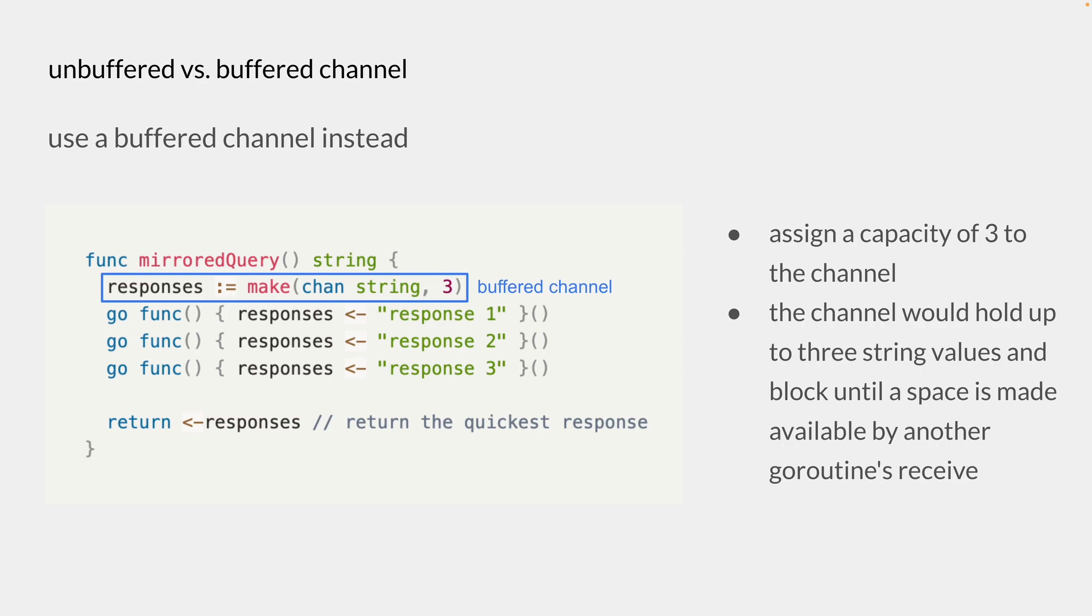So what we can instead do is use a buffered channel. Here we have a buffered channel with a capacity of three, and this channel will behave like a queue holding up to three string values and block until a space is made available by another goroutines receive.